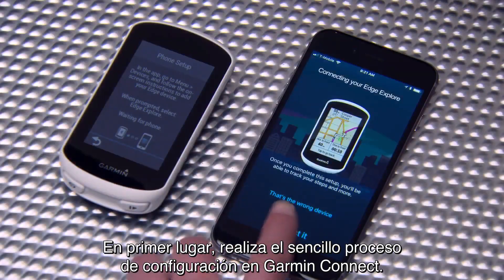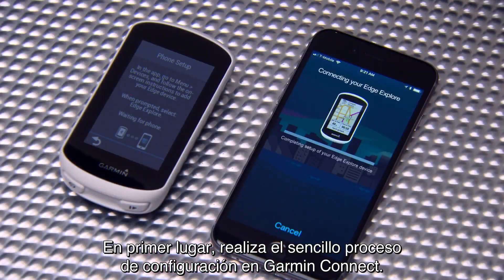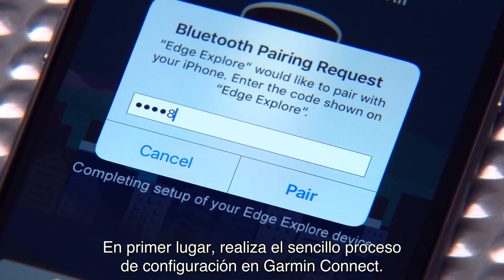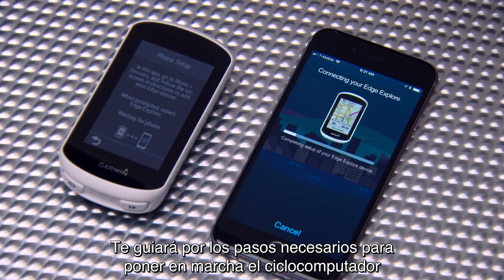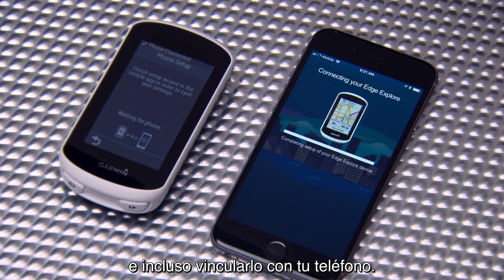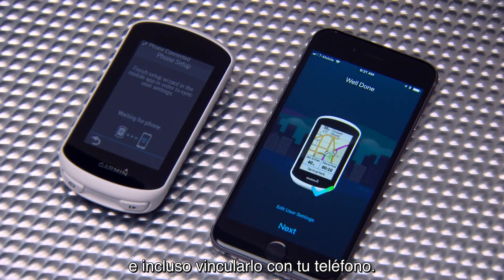First, complete the easy setup process through Garmin Connect. It will walk you through how to get your bike computer up and running and even how to pair it with your phone.